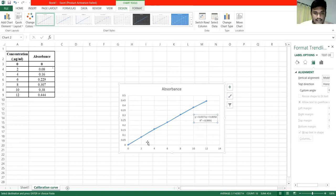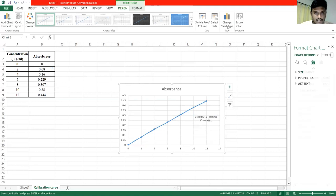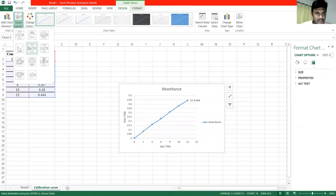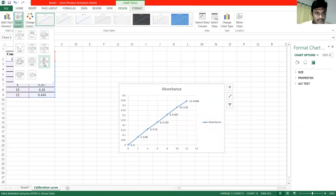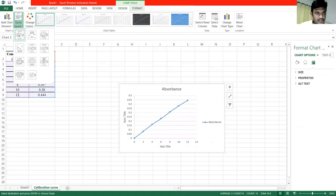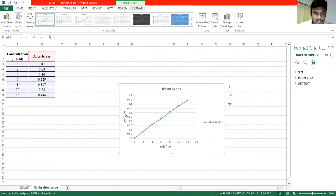Then we will choose the X-axis and the Y-axis. Then we will click on Insert. We will double-click and click on the Quick Layout. We will choose the different styles. We will select the first one, selecting the Y-axis and X-axis.